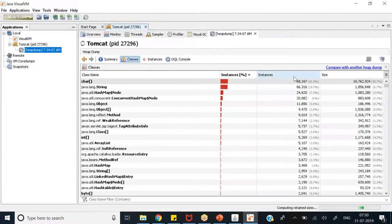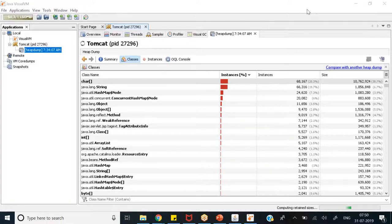This heap dump analysis is only applicable to Java applications — specifically whatever applications are using the JVM.